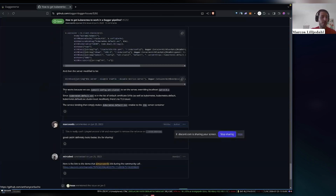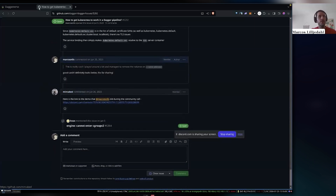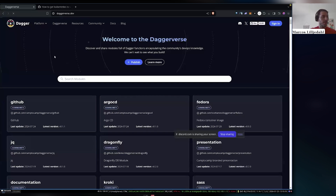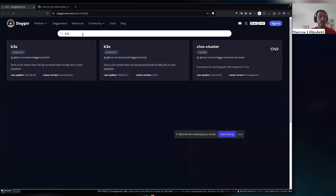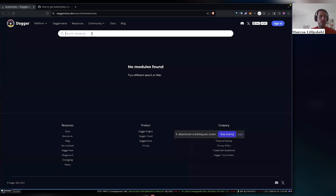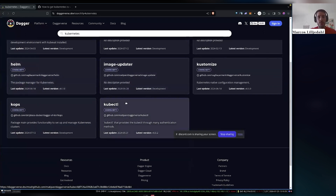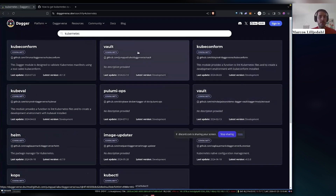But we are using modules now — we are in the era of modules. So when I went to Daggerverse a while back and tried searching for K3s or Kubernetes in general, I couldn't find any K3s modules. If I search for Kubernetes, as you can see, there are a lot of things around the Kubernetes ecosystem — Helm, kubectl, Kustomize, Vault, etc. — but no simple way to spin up a Kubernetes cluster.